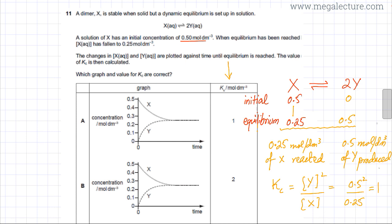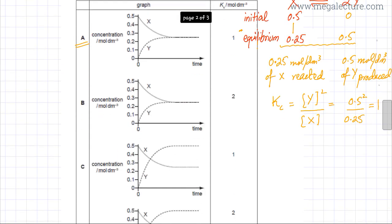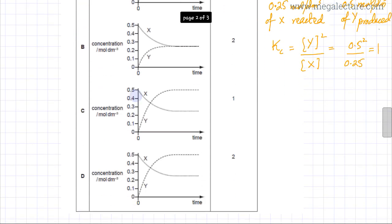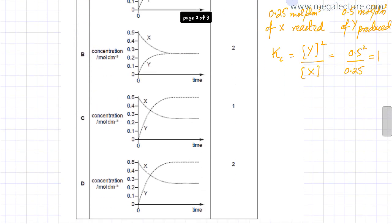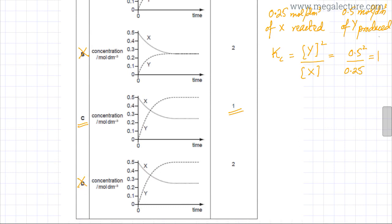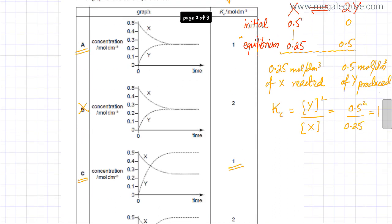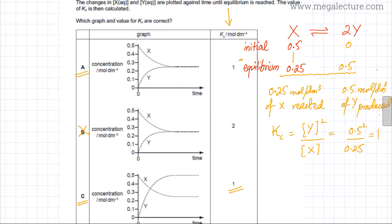Looking at all the options, option A gives Kc = 1 and option C also gives Kc = 1, so both are possible candidates. Options B and D cannot be correct because in those cases the value of Kc is given as 2. So that narrows it to A or C, and now we need to figure out which graph is correct.